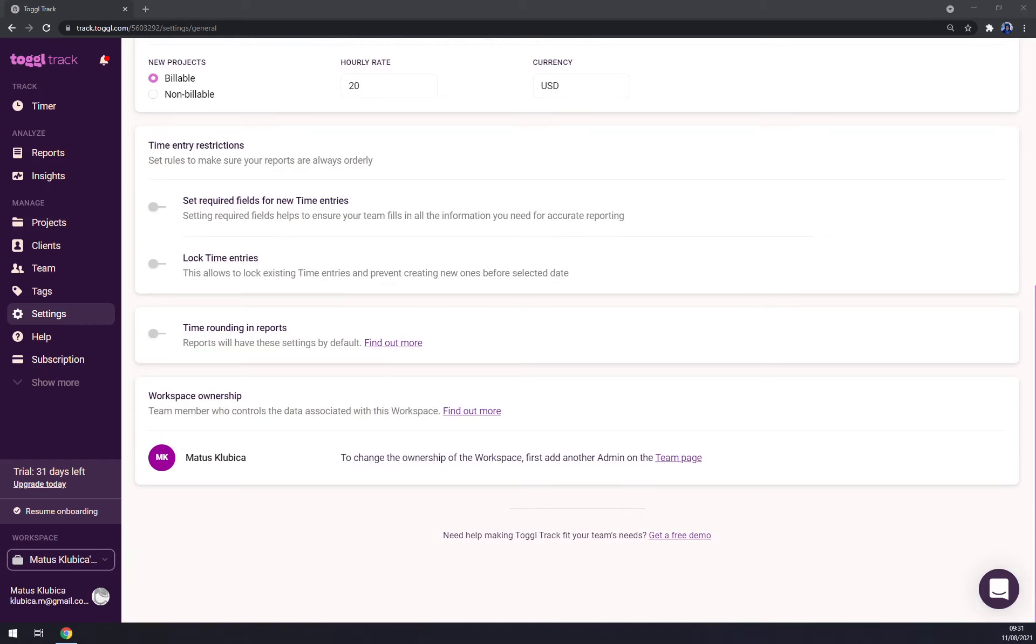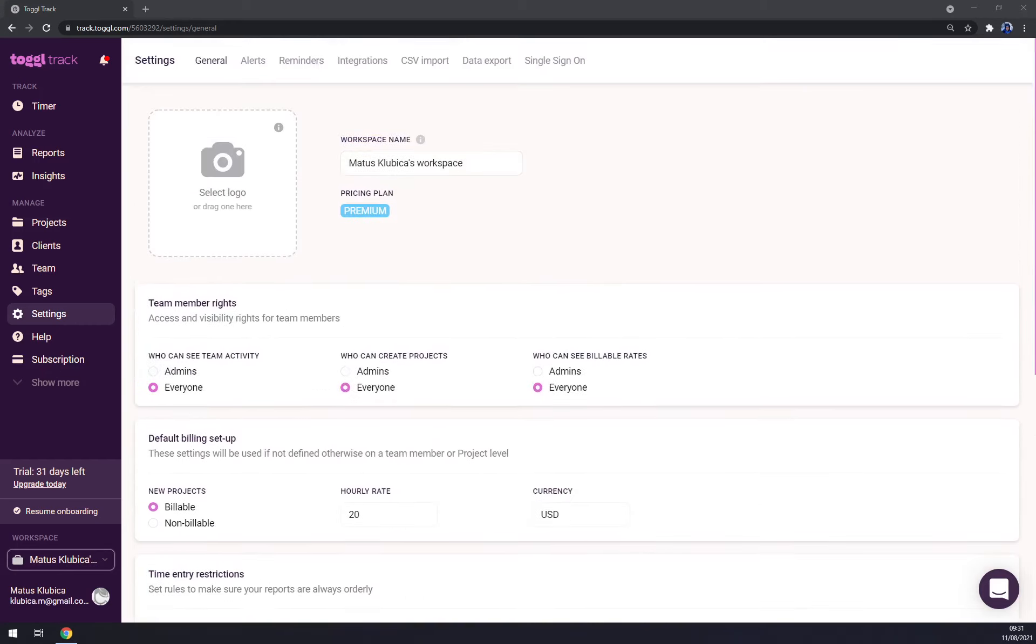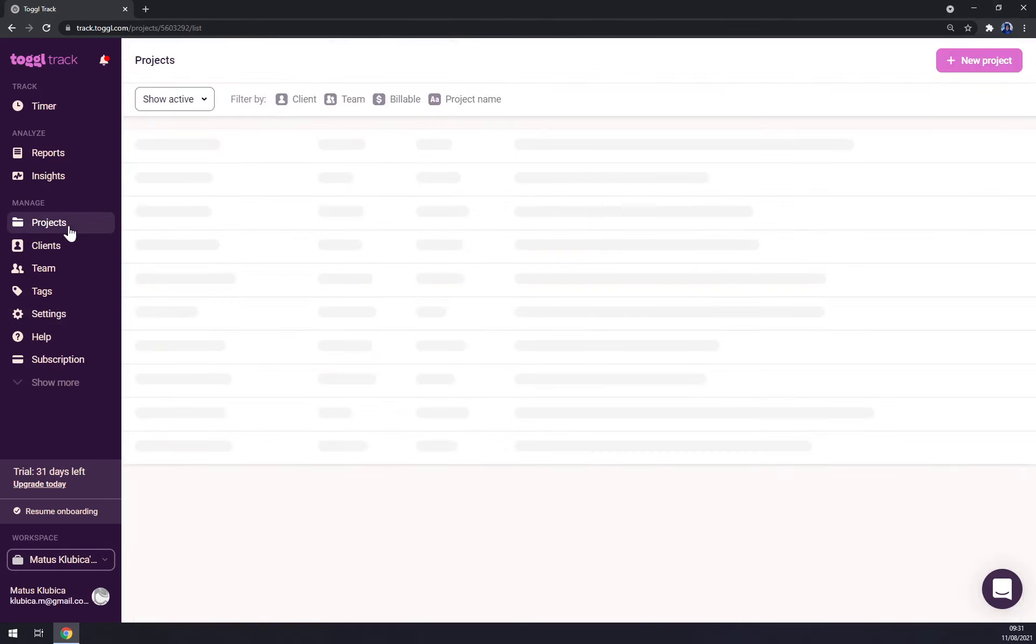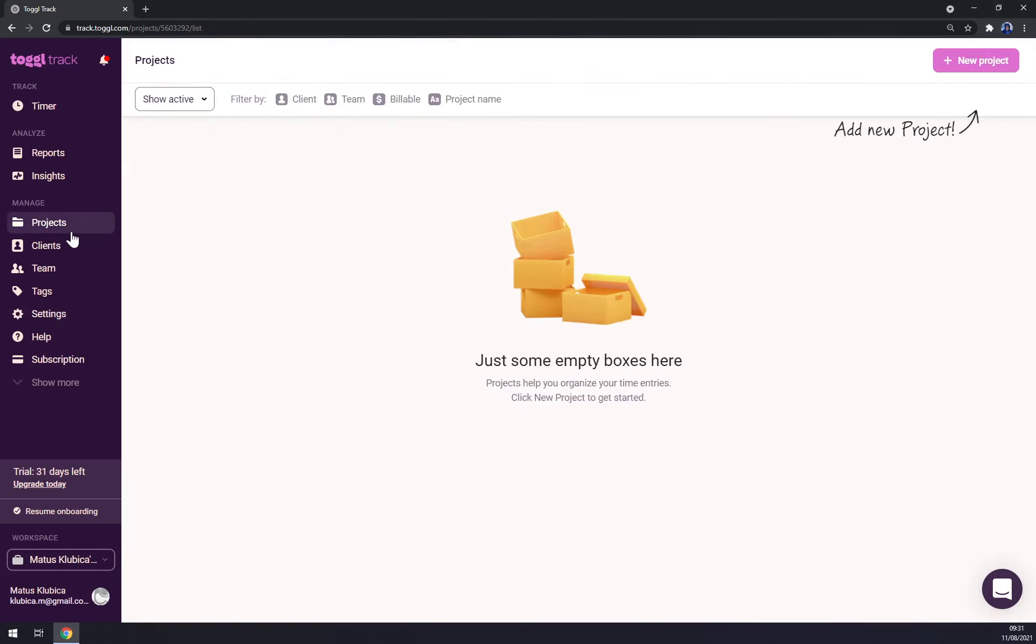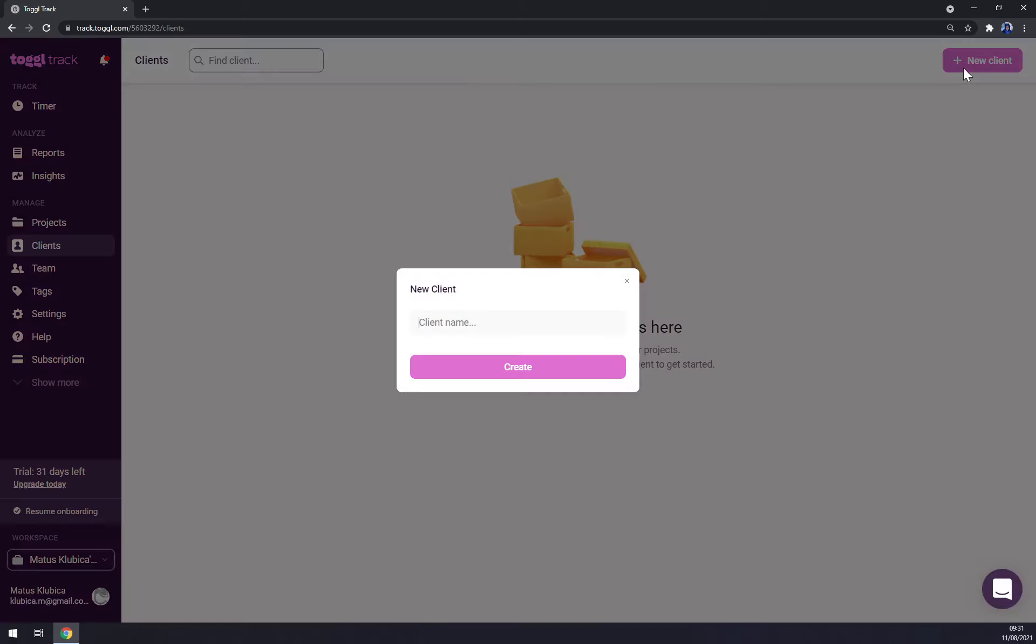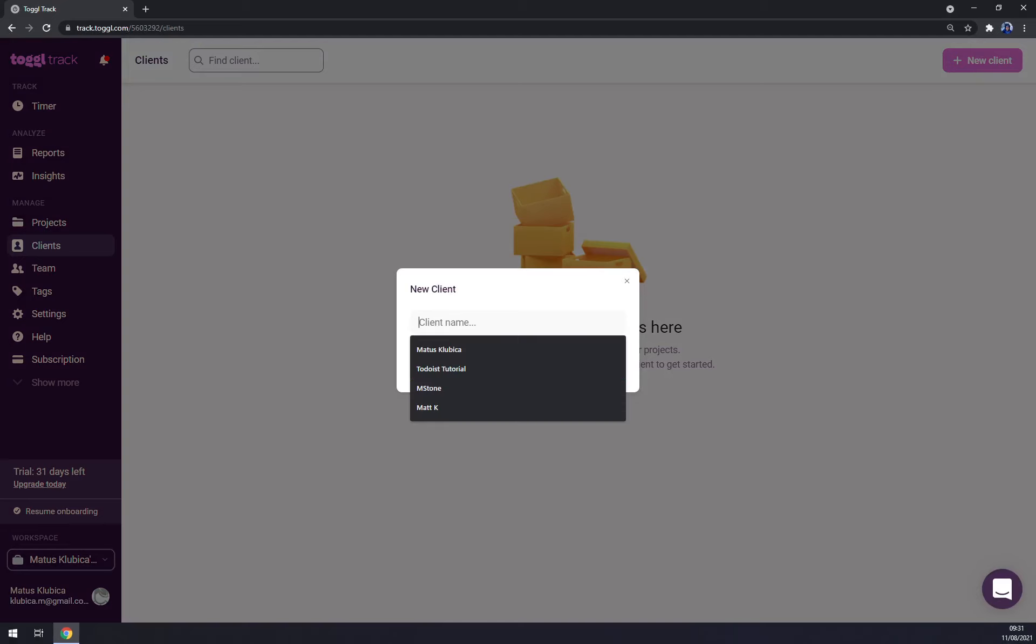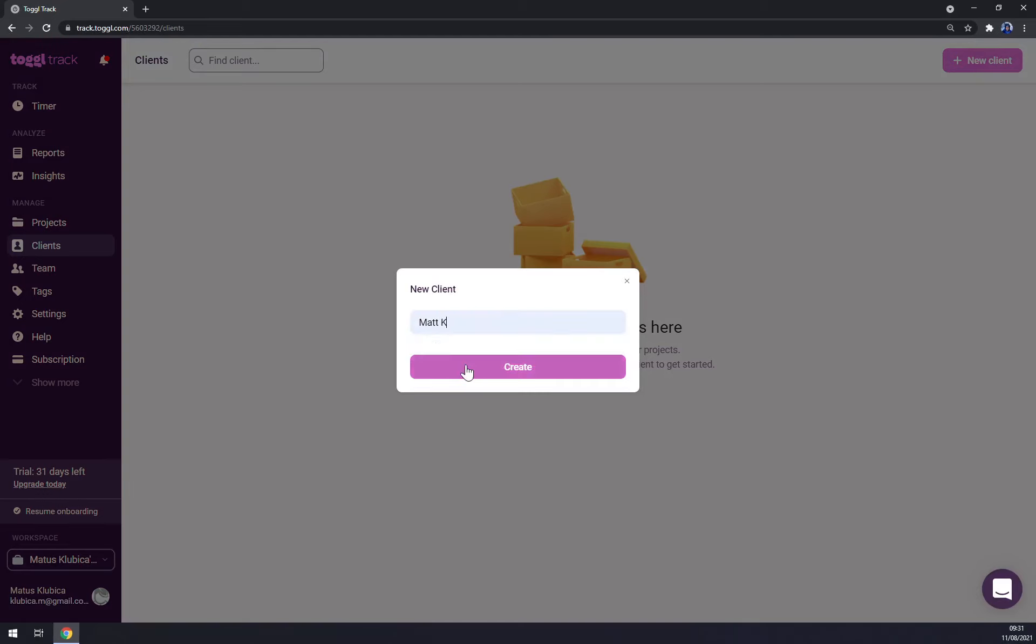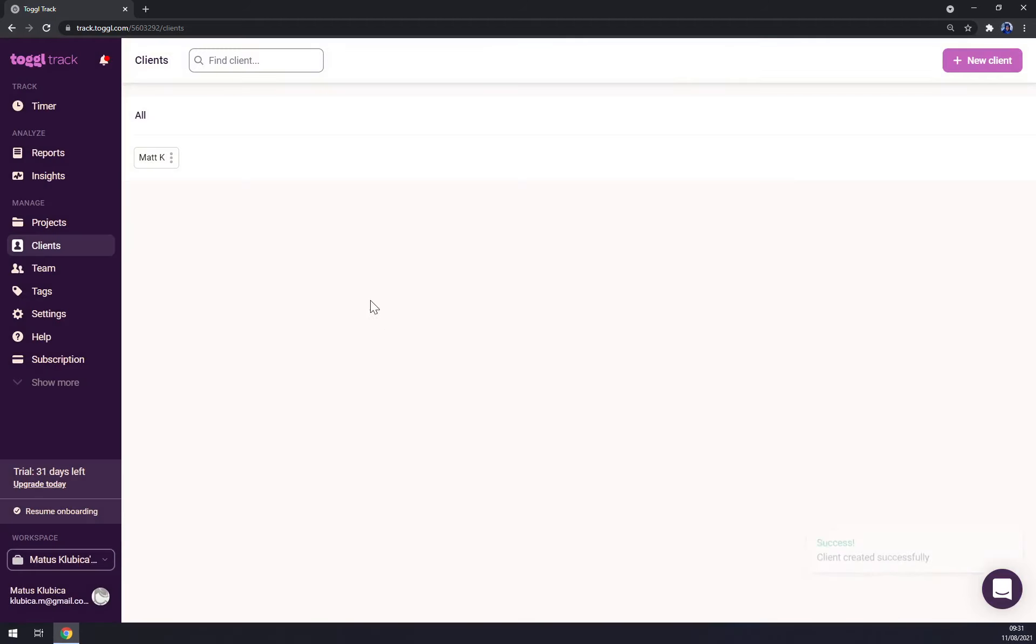Now we can go to the projects. As you can see, I don't have any projects yet, but if you want to start, we want to go to clients and create a new client. Client name, let's go with, for example, Matt K, create.